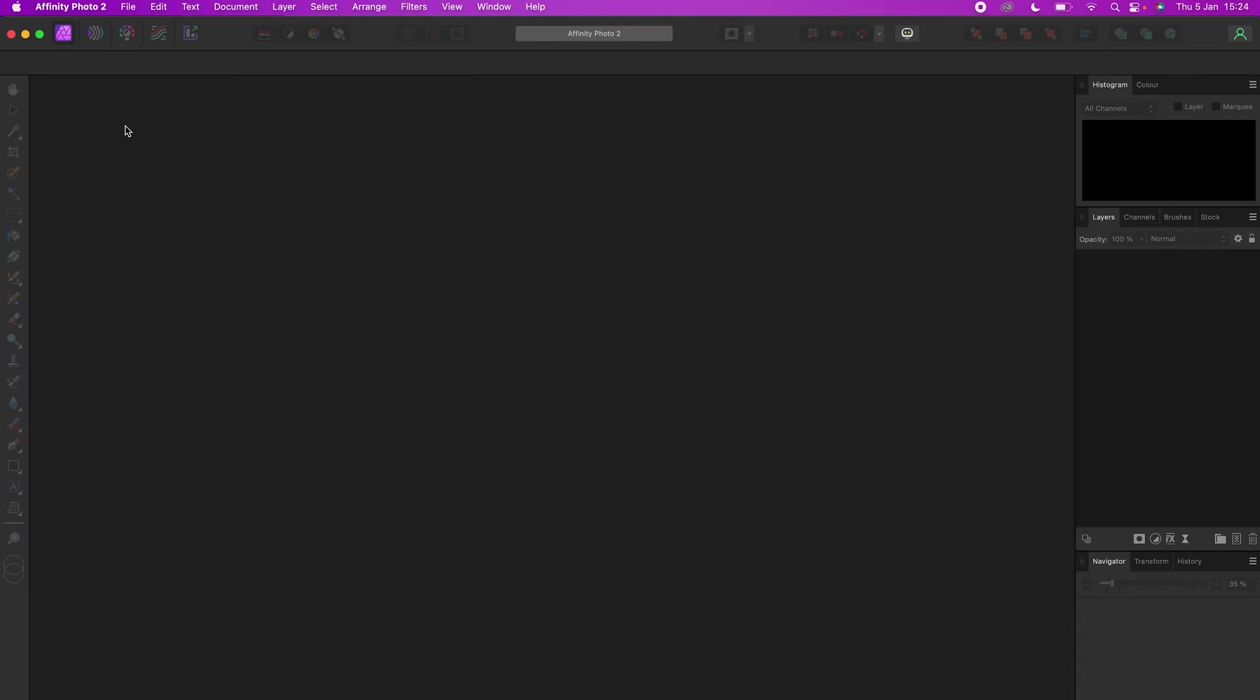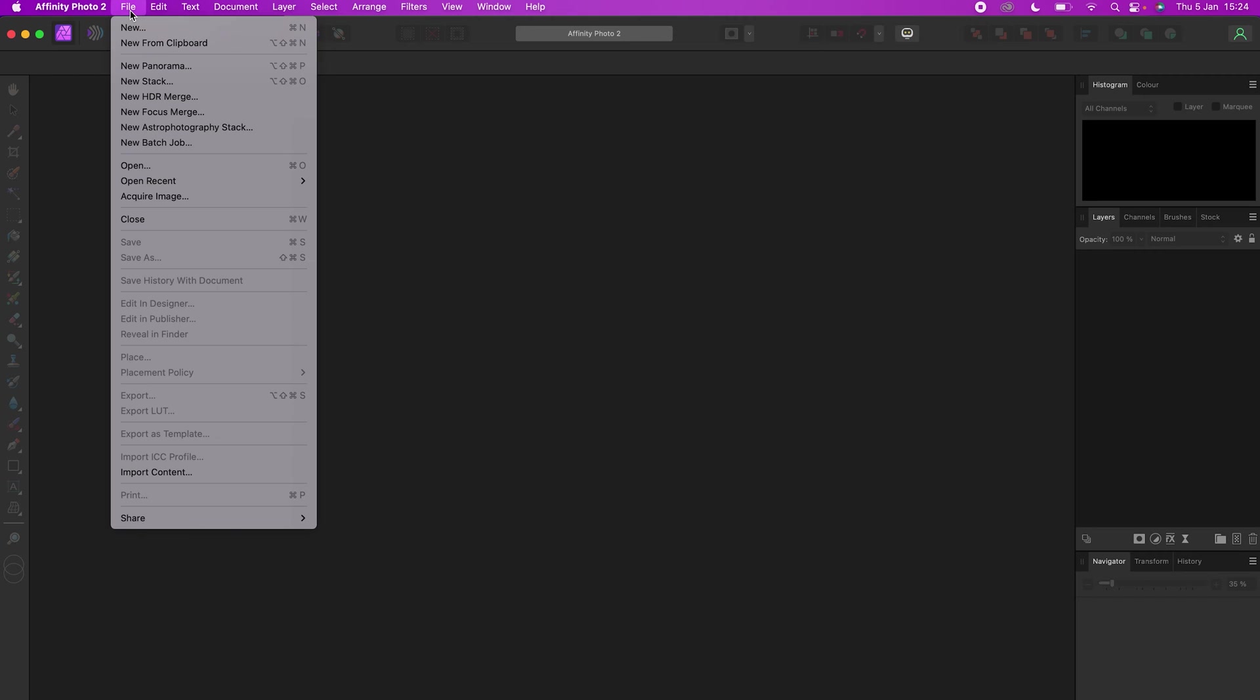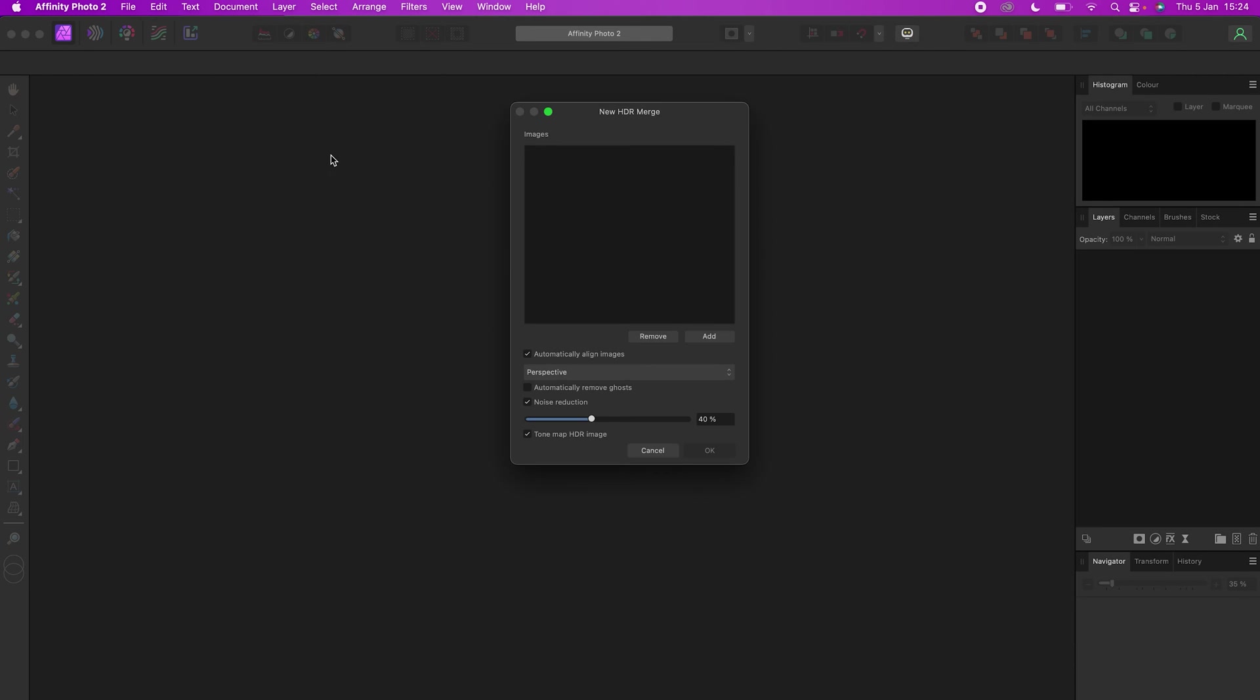The next step is to HDR merge the set of five photos in Affinity Photo. To do this, go to Affinity Photo, File, New, HDR Merge.